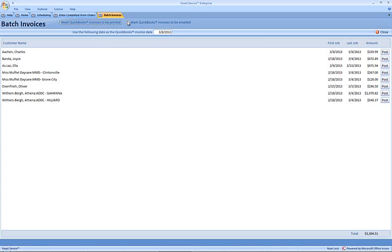You'll notice you also have the alternative to mark the QuickBooks invoice to be emailed, and we can change the date that we would like to appear on our QuickBooks invoice. I'm going to use the post option and we're going to check the results in QuickBooks.